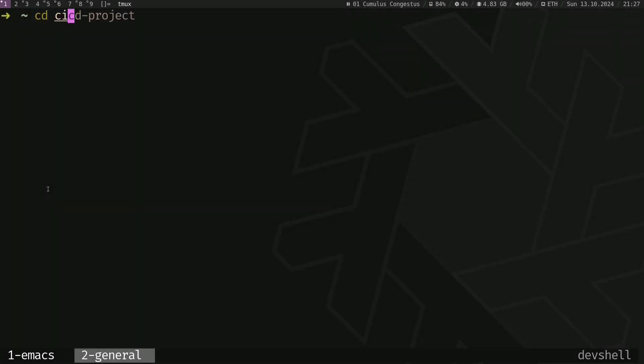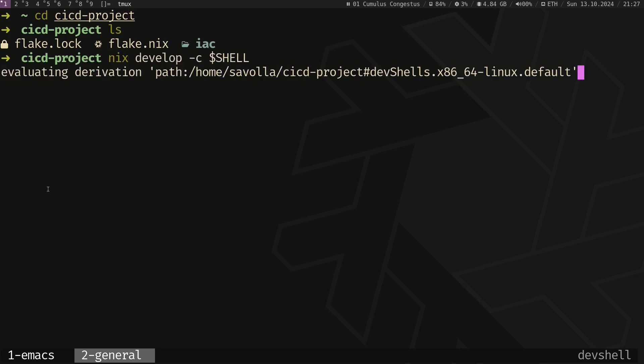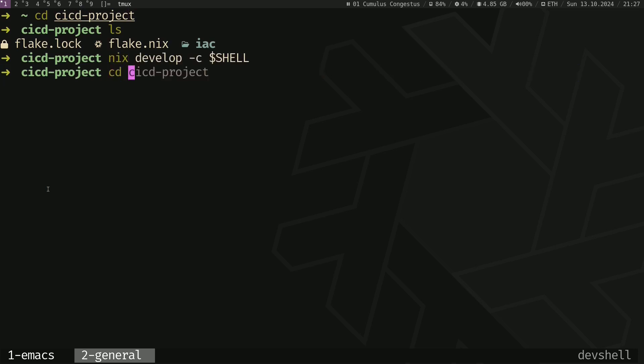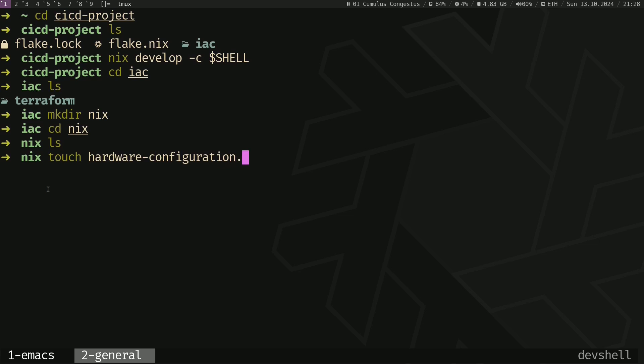Let's go back to our CICD project and activate our Nix development shell. Now go inside IAC. We have that Terraform directory. Let's create another directory called Nix. Let's go inside that directory and create hardware-configuration.nix, vars.nix, and common.nix.